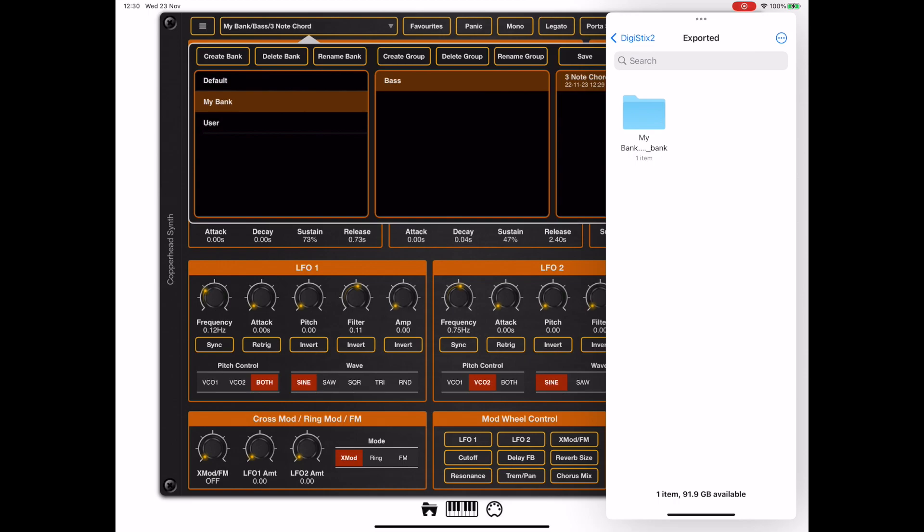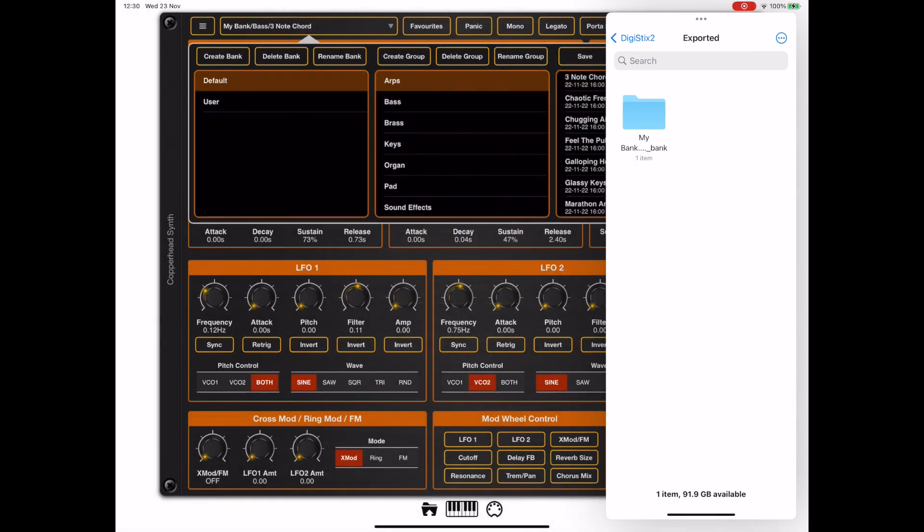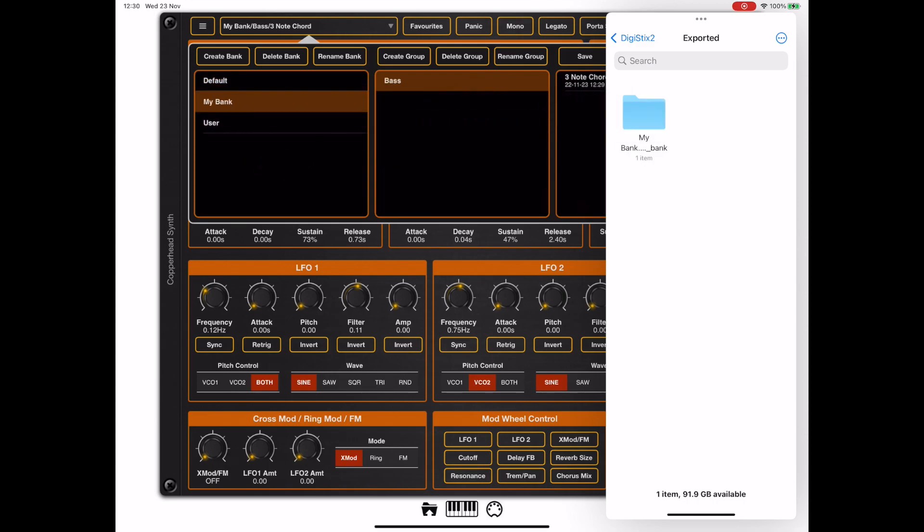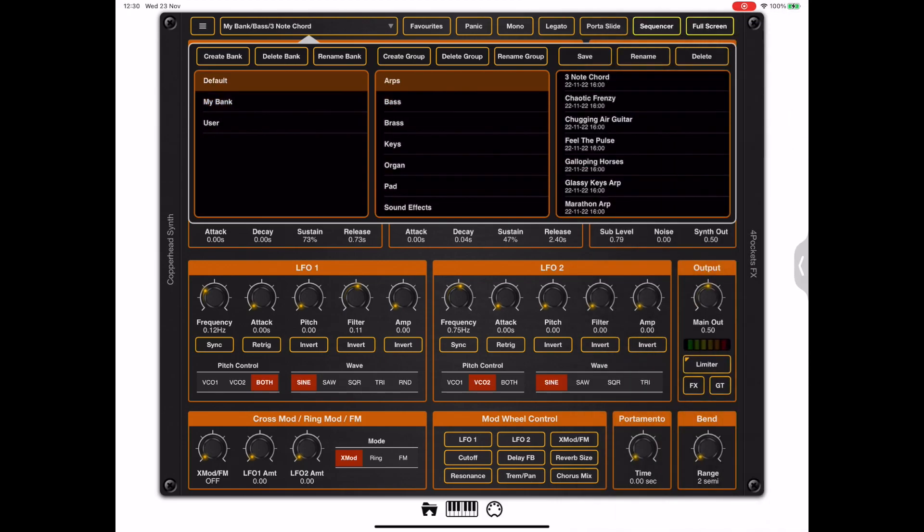Importing back into the preset manager is just a case of dragging that folder back into the bank section. We can do the same with groups and presets.